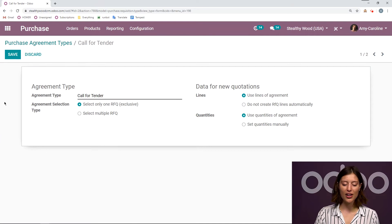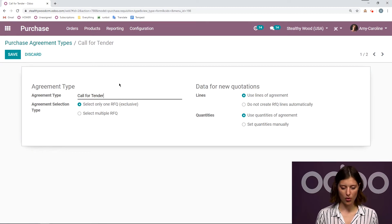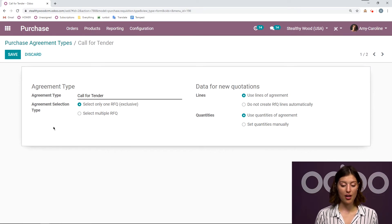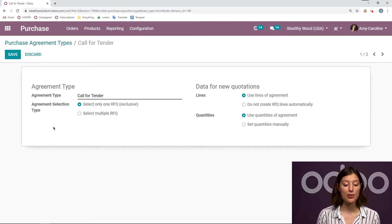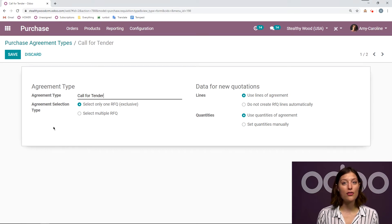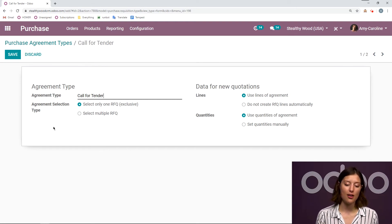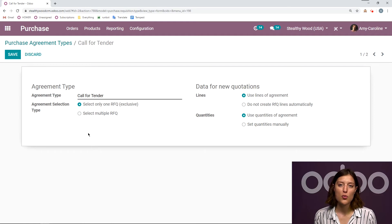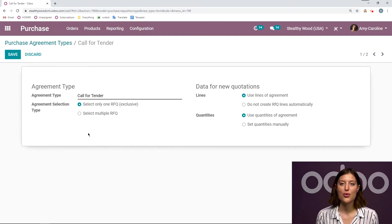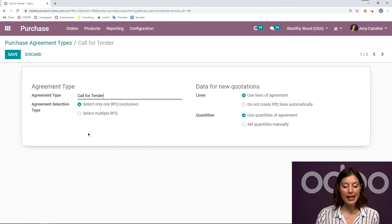So let's go ahead and click on Call for Tender and click on Edit so that we see all of our options. First of all, we have our agreement type — what the type is called, Call for Tender. And then right below that we're going to have the agreement selection type. So we have a couple of options. We can say that we would like to select only one RFQ, which means that once we have confirmed one RFQ, turning it into a purchase order, it will cancel the others that we created related to a Call for Tender. Or we can select multiple — so even though I have confirmed one purchase order, I want the others to remain open. But I am going to select only one RFQ, so exclusive.